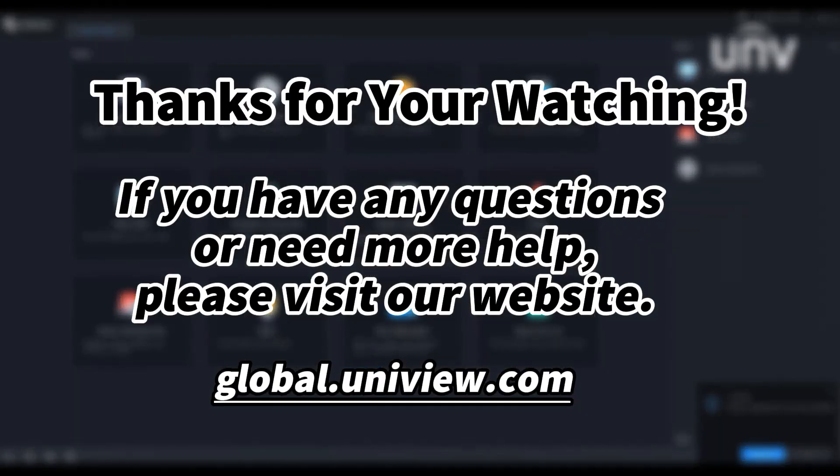That's all for today's learning. Hope this will be helpful to you. Thanks for your watching. See you next time.